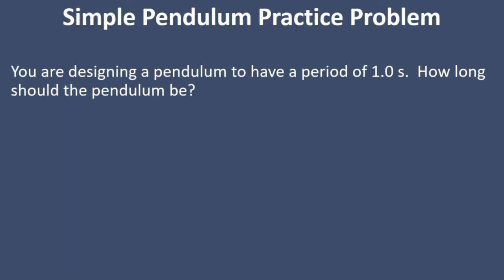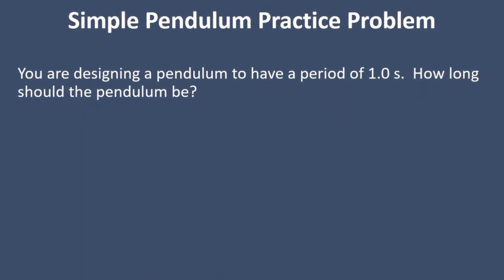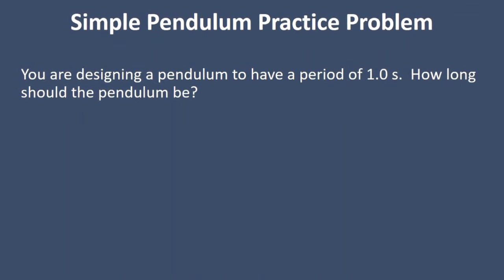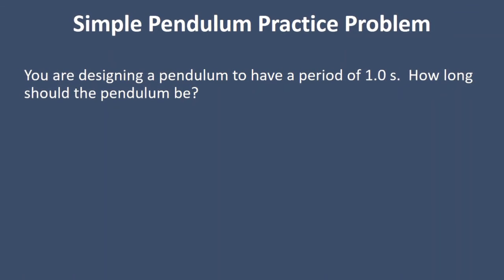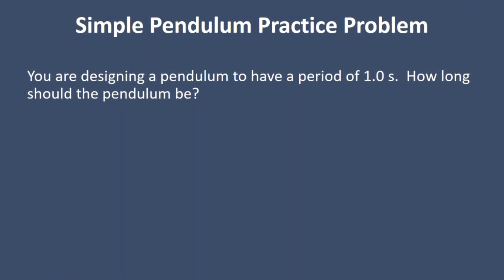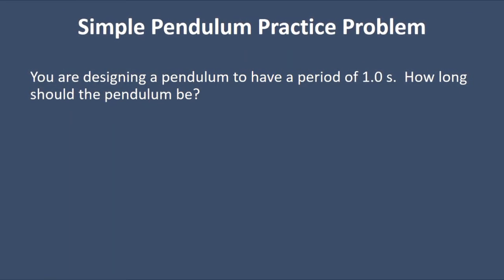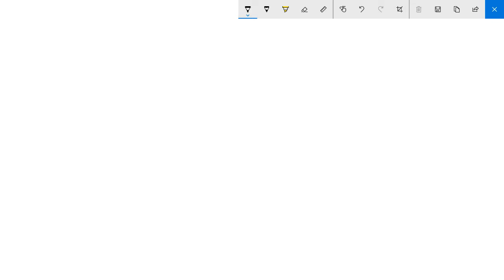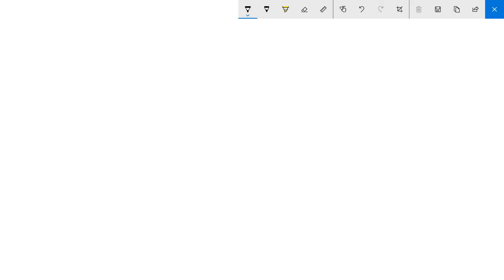All right, now that we've had a chance to read the pendulum problem, we want to design a pendulum clock that has a period of one second.